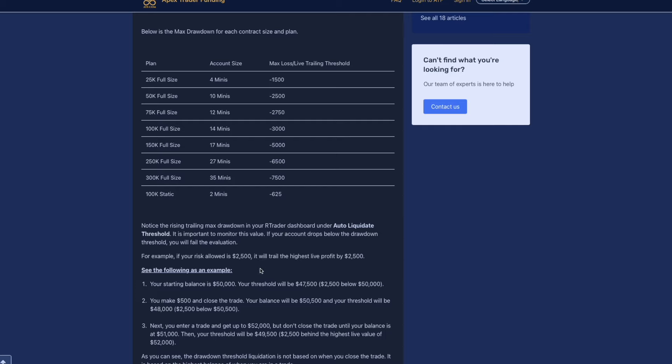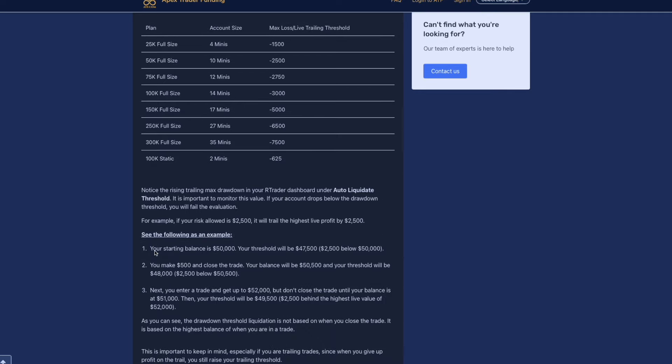If your risk allowed is $2,500, it will trail the highest profit by $2,500. So what this means is as you go into profit, it does not matter if you close out that position or not, your trailing drawdown immediately starts. With My Funded Futures specifically it's the end of day. So wherever your account is by the end of that trading day is where your drawdown will be placed. Your threshold gets moved up regardless, even if you have not actually closed out of your position.